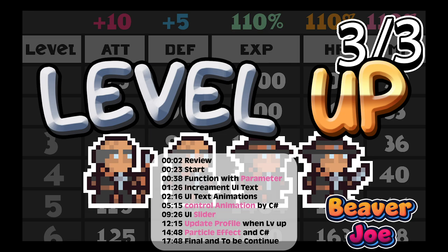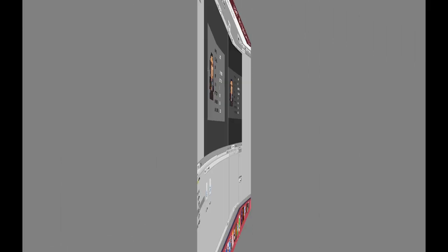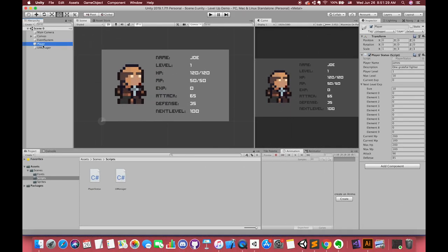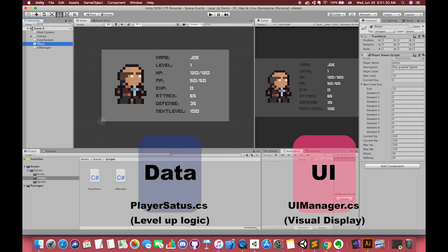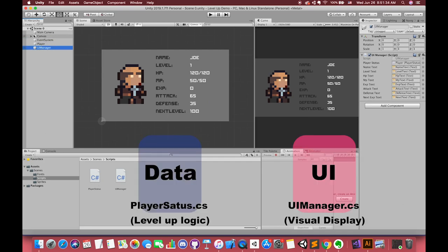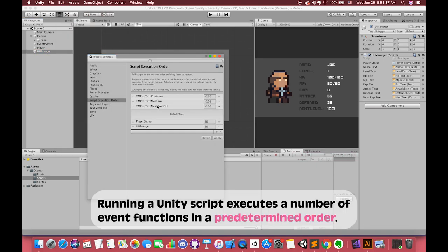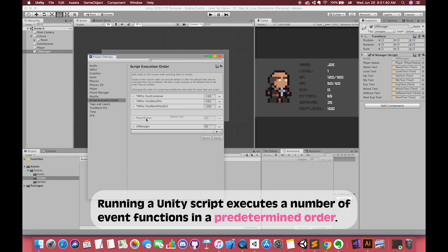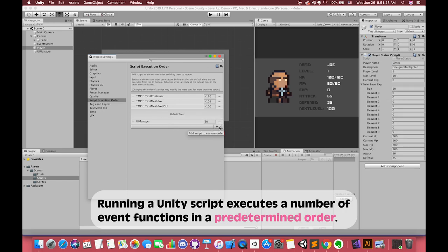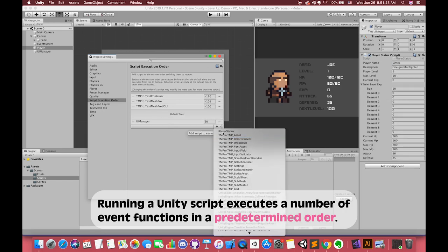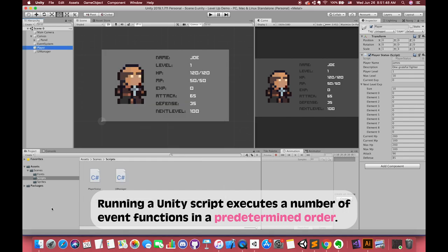Hello everyone, welcome back to my channel. I'm Joe. In the previous episode, we connected our player status, each variable, with our UI text content. Also, we talked about the order of execution for event functions. We can manually change the Unity script's execution number of the event functions in a predetermined order.